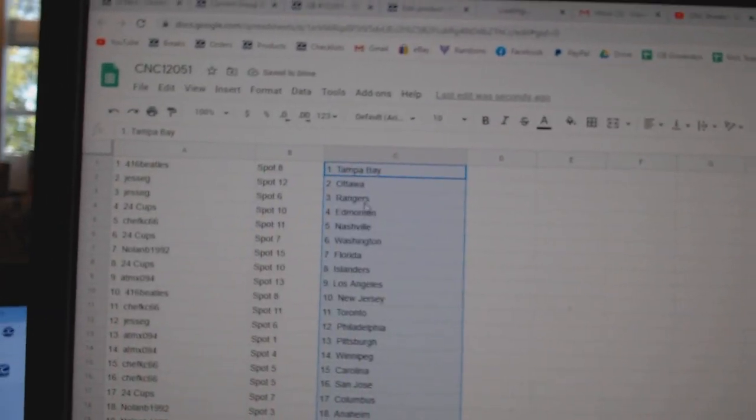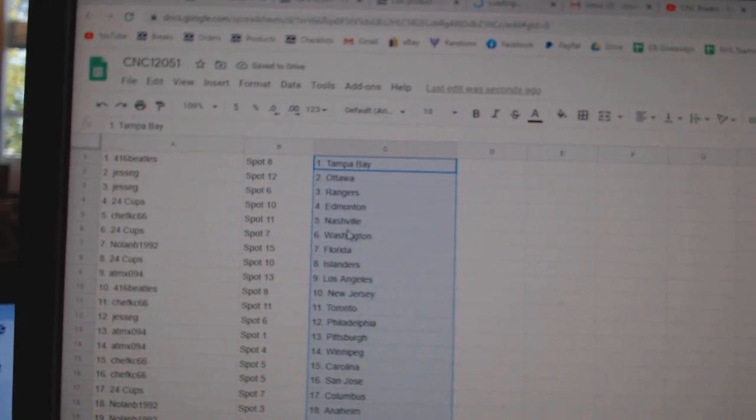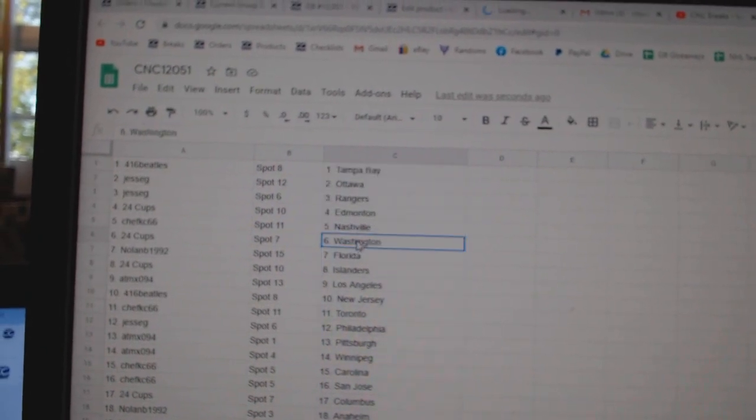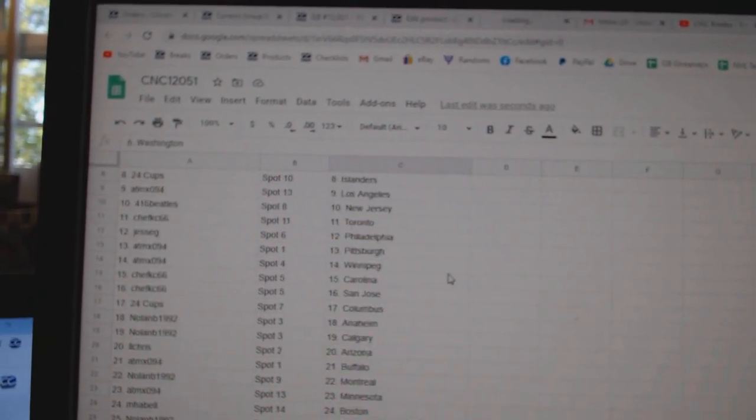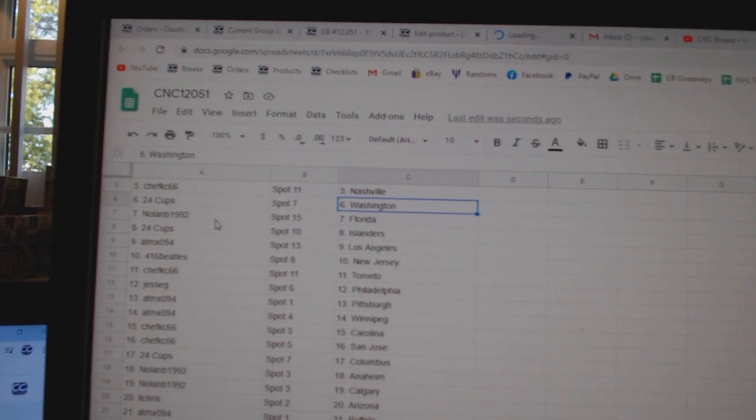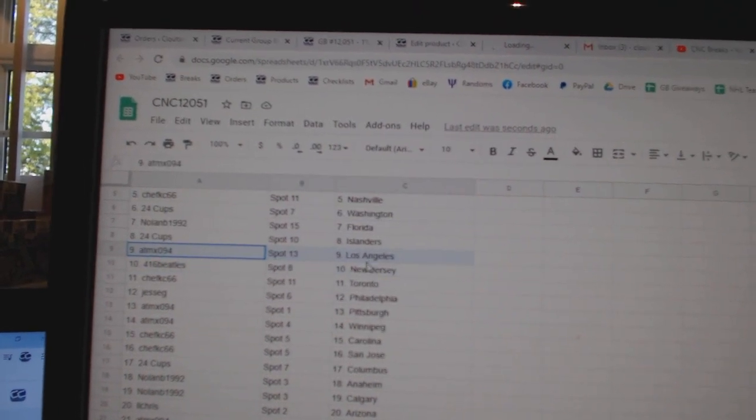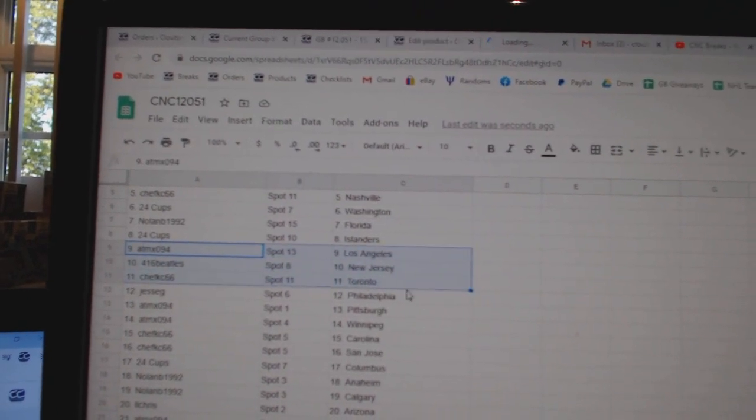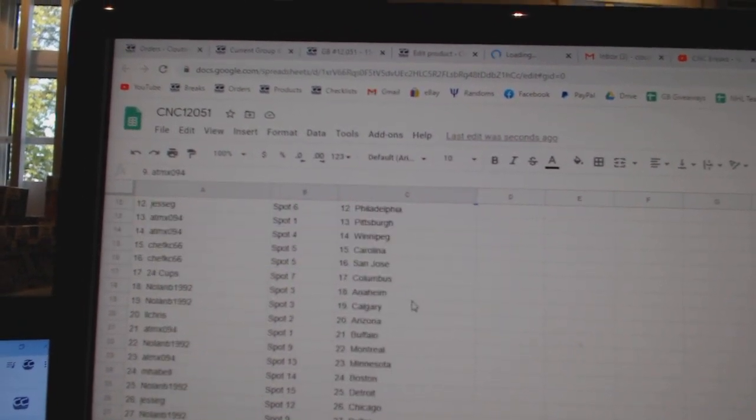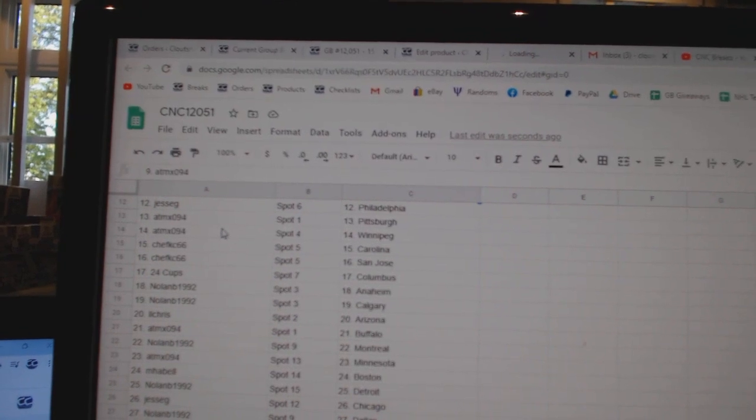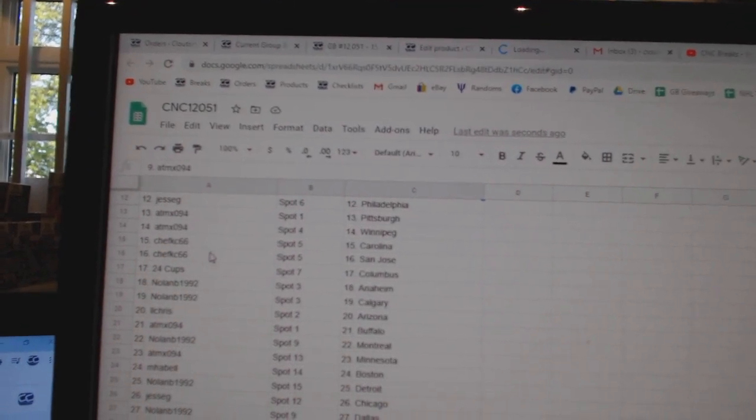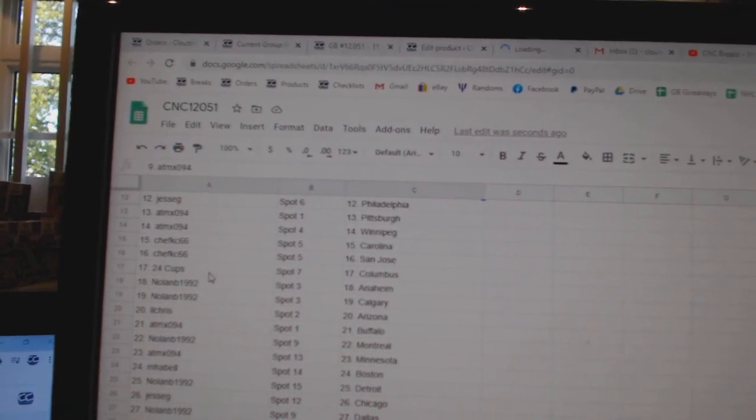Beatles has Tampa, Jessie G Ottawa Rangers, 24 Cups Edmonton, Chef KC Nashville, 24 Cups Washington and Islanders, and Nolan Florida, ATMX LA, Beatles New Jersey, Chef KC Toronto, Jessie G Philly, ATMX Pittsburgh Winnipeg, Chef KC Carolina San Jose.